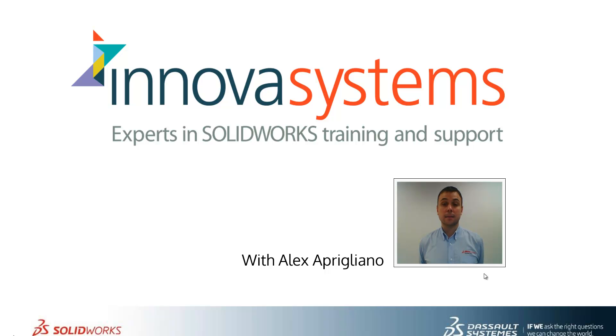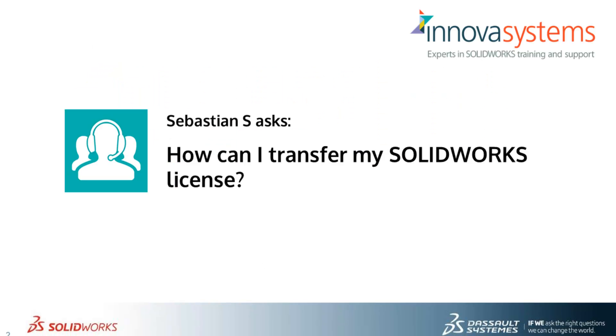Hi, my name is Alex and today I'll be taking you through this week's question and answer session from us here at Innova Systems. Thanks for watching.